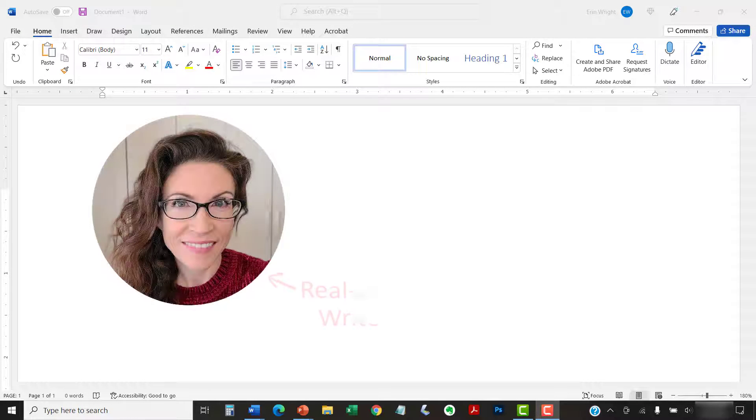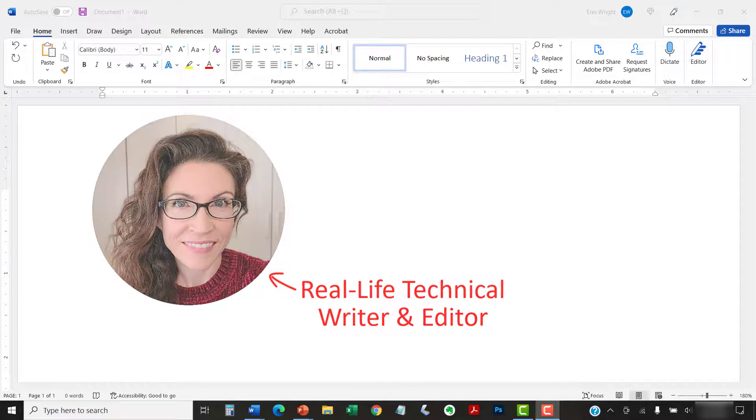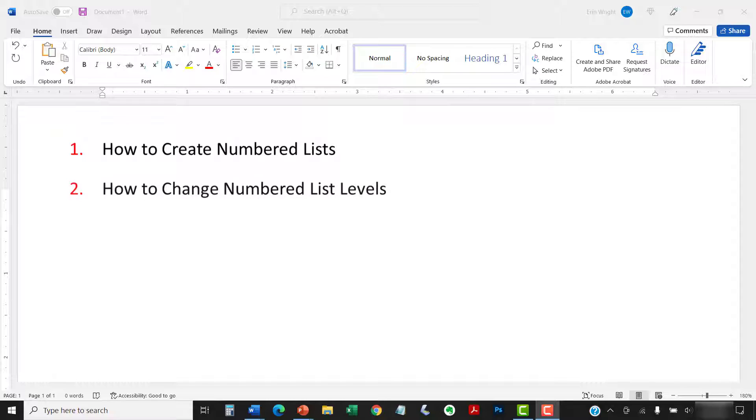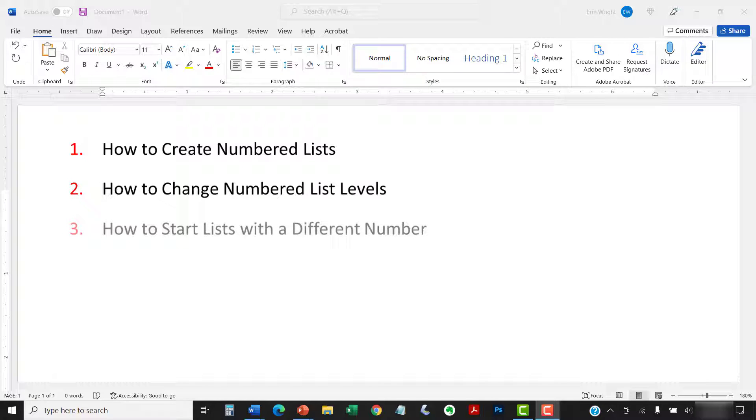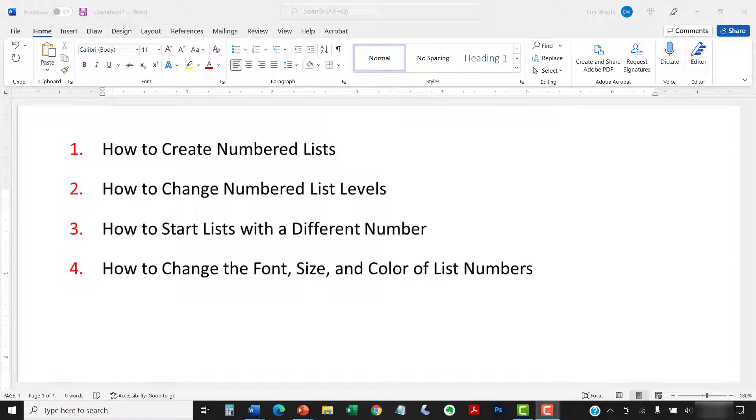Hello, my name is Erin. This tutorial shows how to create numbered lists in Microsoft Word. We'll also look at how to change list levels, how to start with a different list number other than the number one, and how to change the font, size, and color of list numbers.